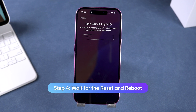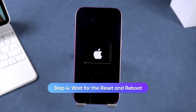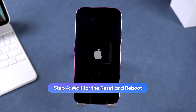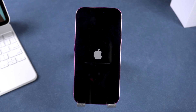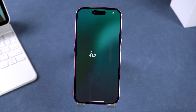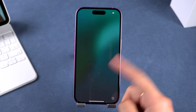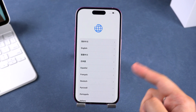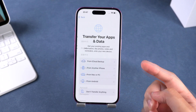Step four: wait for the reset and reboot. The reset process takes about five minutes, so be patient. When it's done, your iPhone will restart and bring you to the initial setup screen. From here, you can set up your iPhone and choose to restore from a backup.